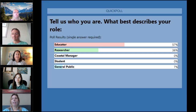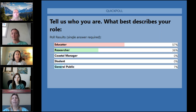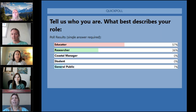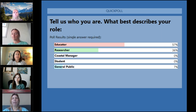It looks like we have more than half of our visitors today are educators, some are researchers, and some people joining us are representing the general public. Welcome to the webinar.